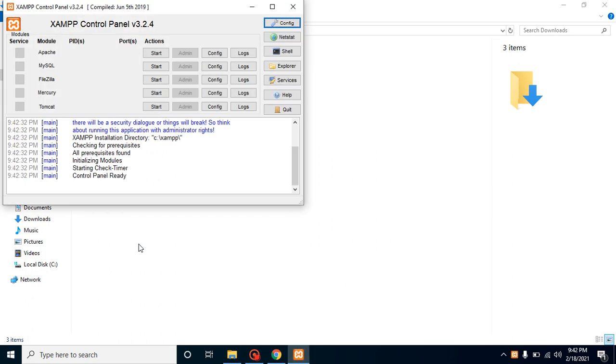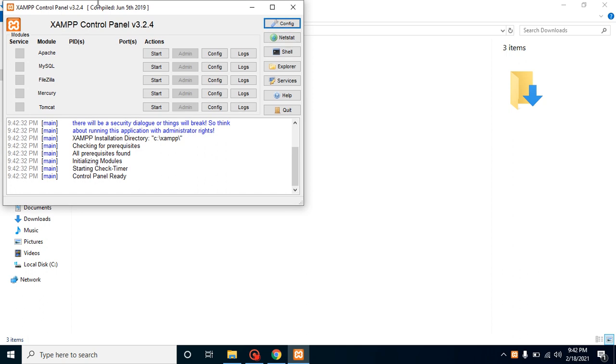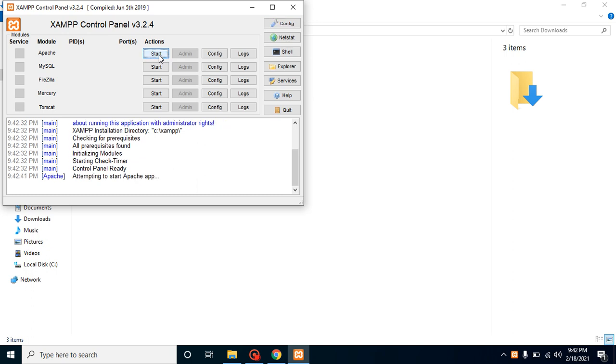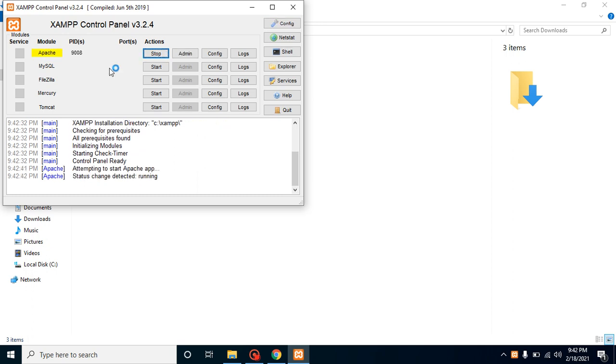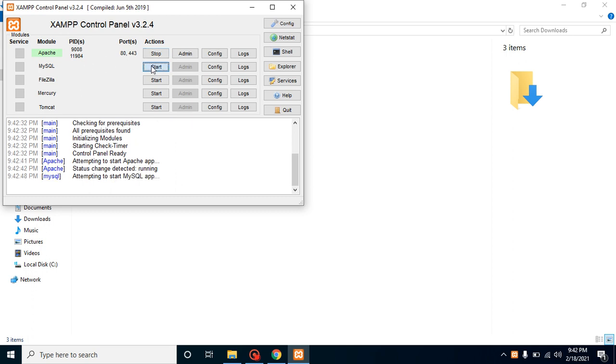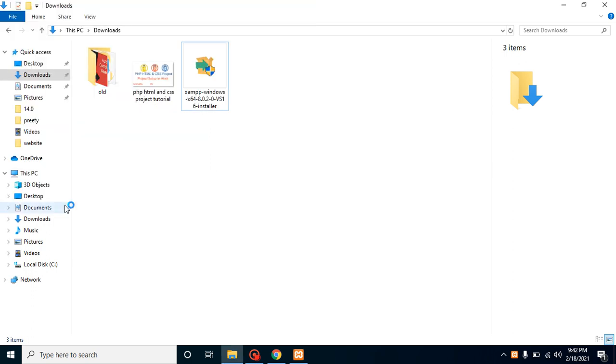Now you can see that you have a panel for the complete XAMPP and here you have the option for Apache, MySQL and all. So firstly you just need Apache server. You don't need MySQL and all. If you want to connect with the database then you just need MySQL also.